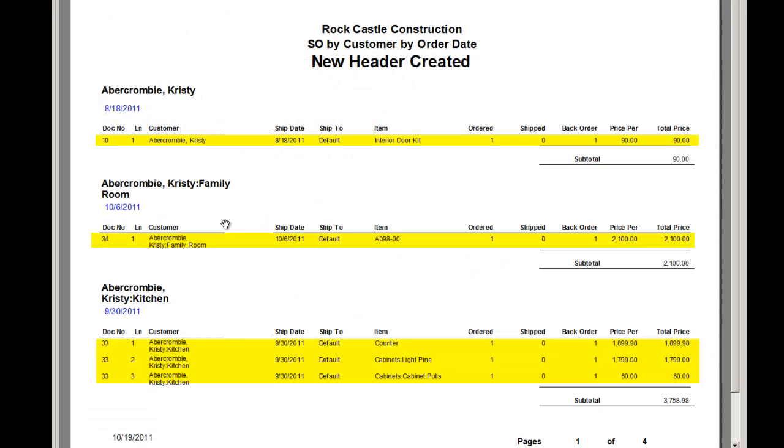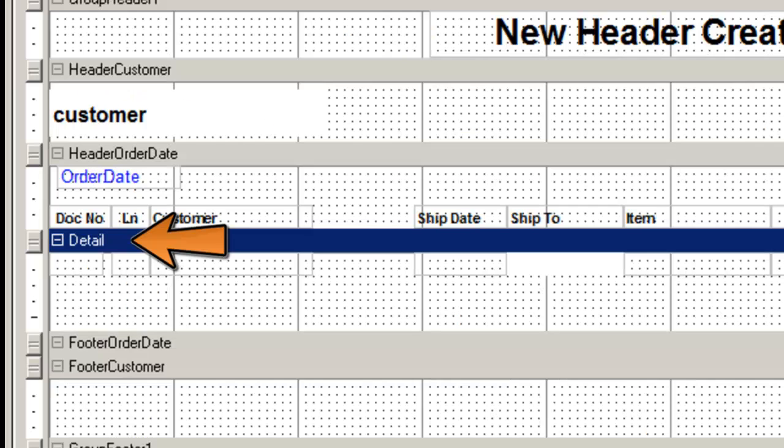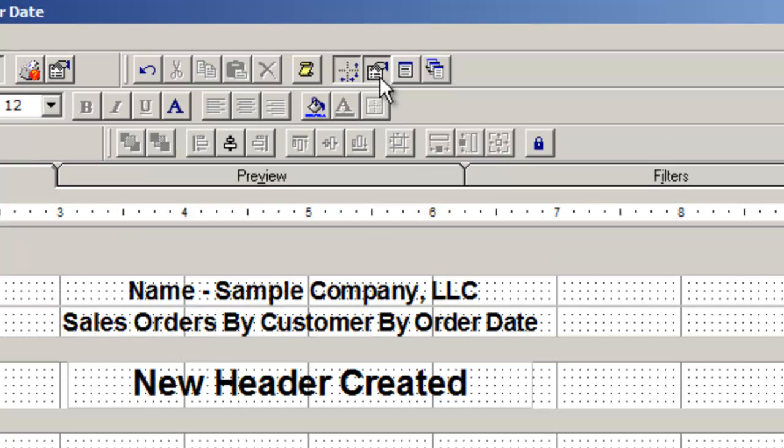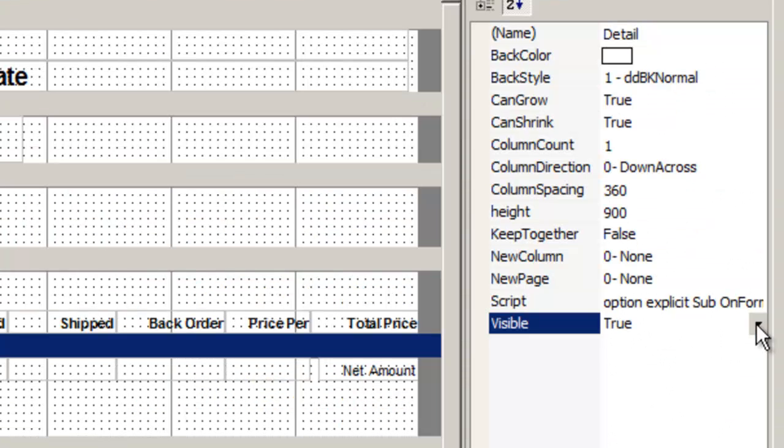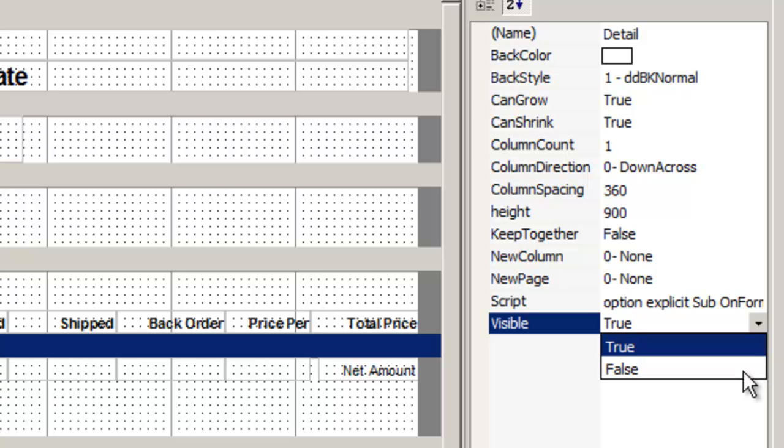Create a summary report and hide the details by highlighting details, property list, visible, change to false, and tab.